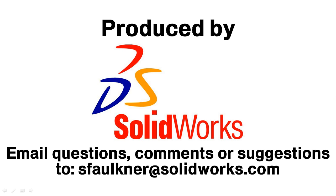That concludes today's video. As always, if you have any comments, questions, or suggestions, please don't hesitate to send me an email at sfalkner at solidworks.com.